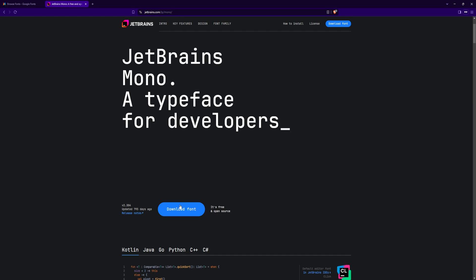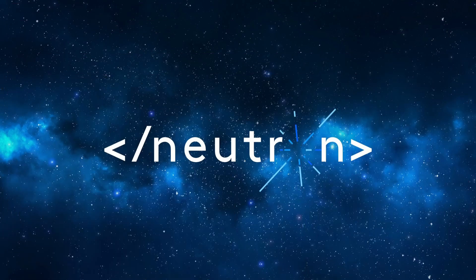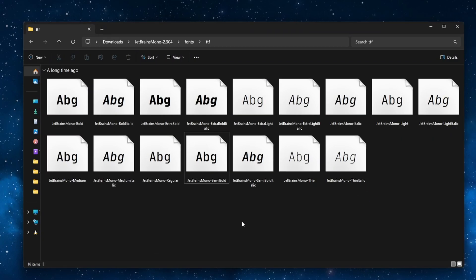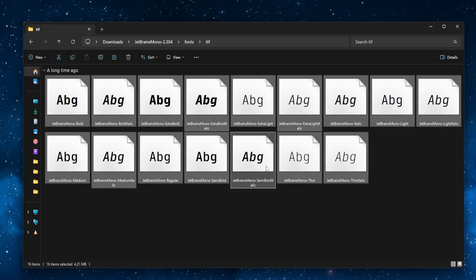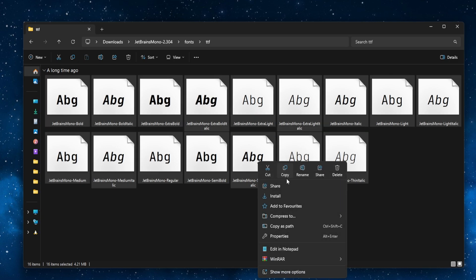Click the Download Font button and unzip the archive. In my case, I'm using Windows and it's pretty straightforward to install a font. I select all the .ttf files, right-click, and then Install.